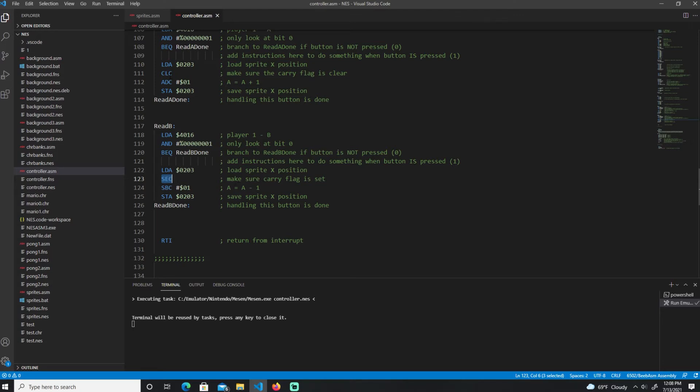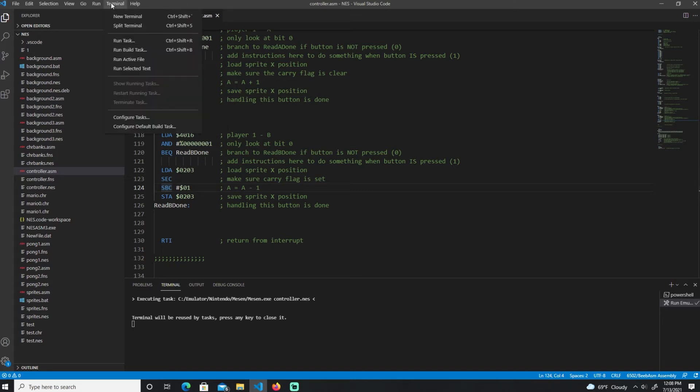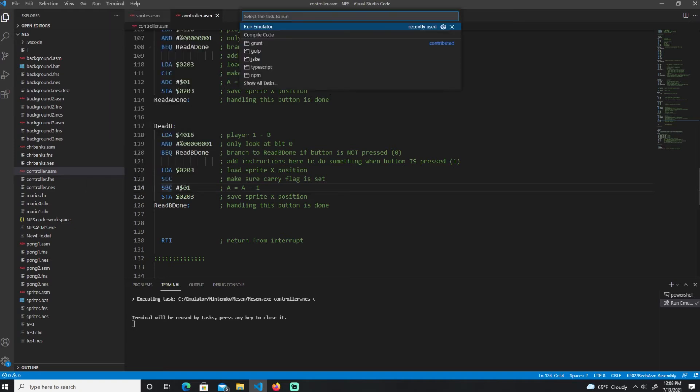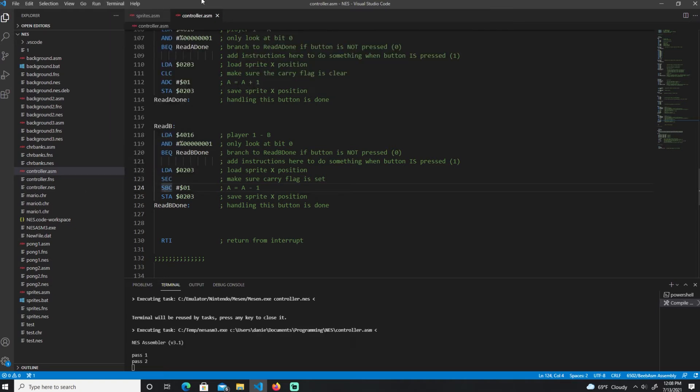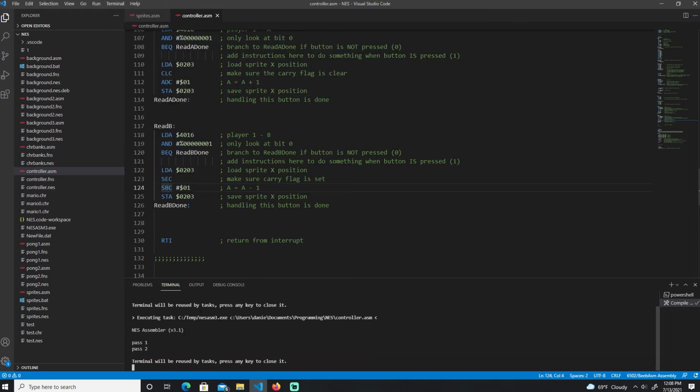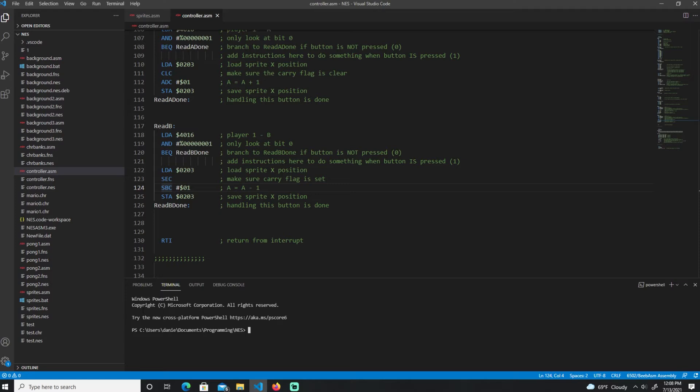And of course, if you know anything about 6502 programming, add with carry, subtract with carry. So the carry is very important to keep in mind over here. So if we go to, let's just compile the code if you haven't, and let's run this over here on the emulator.